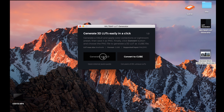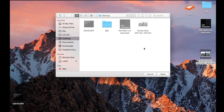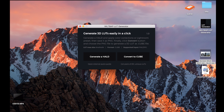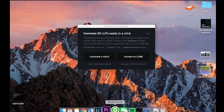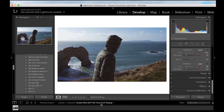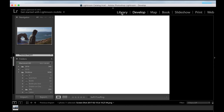Next you want to generate a HALD, which will create a .png file. Let's put it on the desktop — I'll call it Eleanor Slot. Then go back to Lightroom.